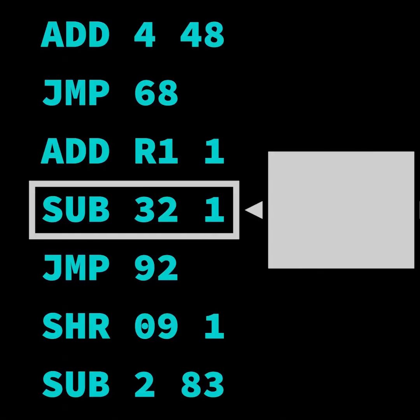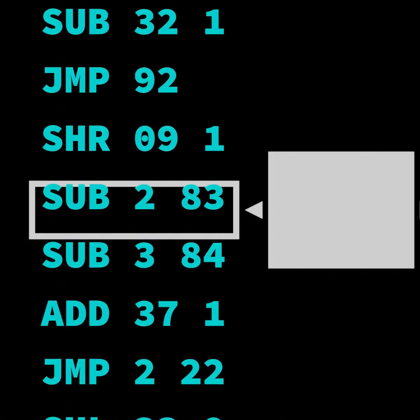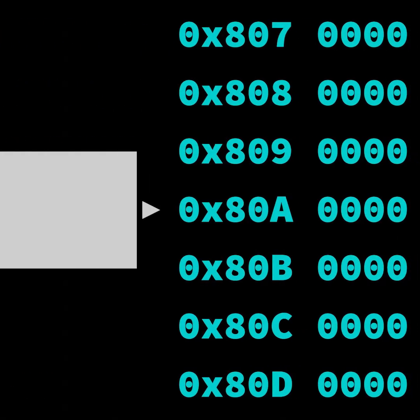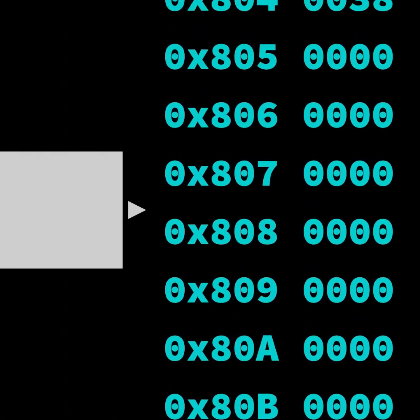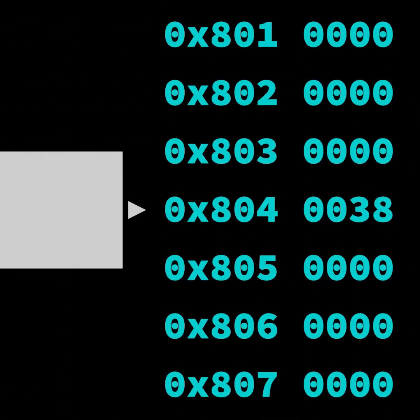It takes millions of logic gates to build a full processor, but the fundamental concept is the same. Zeros and ones enter the processor through instructions, and zeros and ones exit the processor and are written into memory.